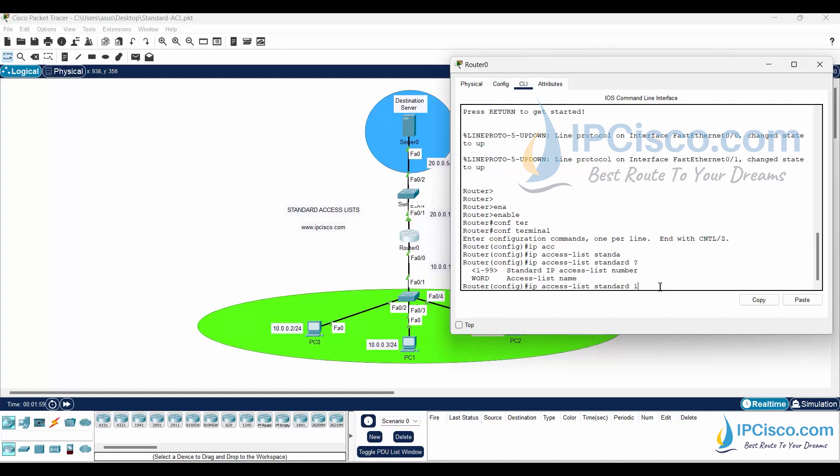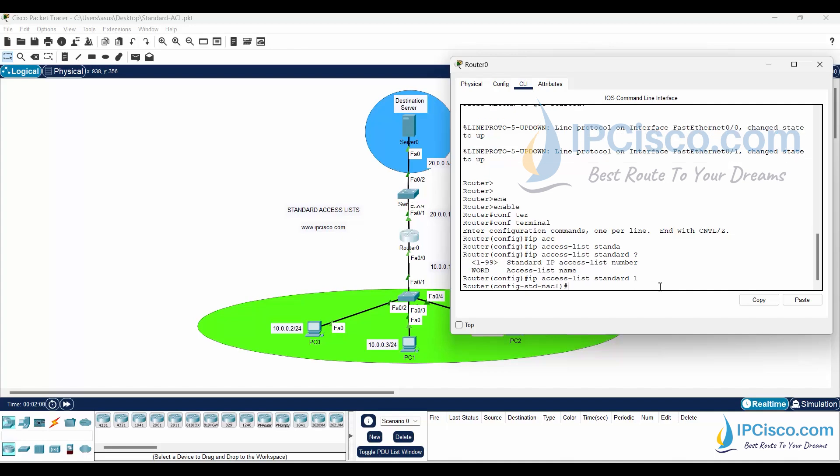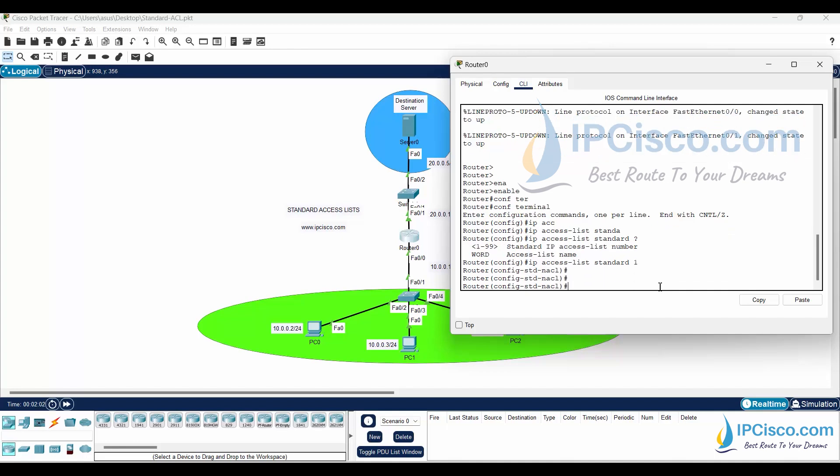Extended access list ranges are from 100 to 199 and from 2000 to 2699. Now, we will write permit lines.